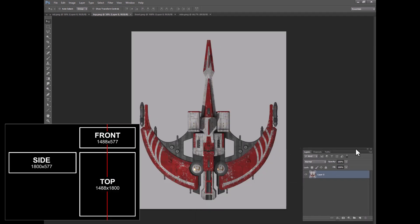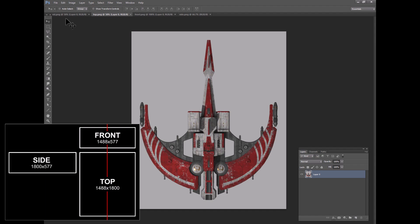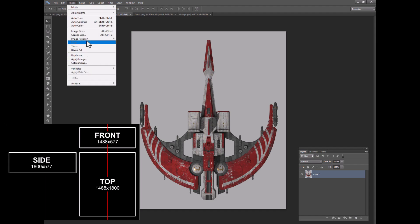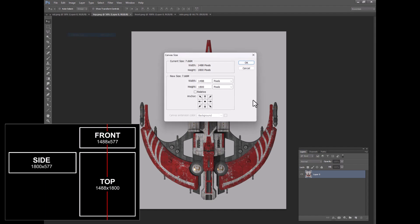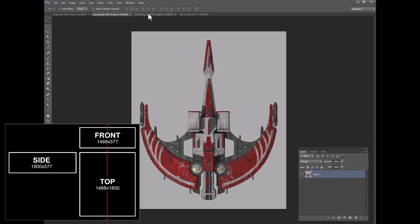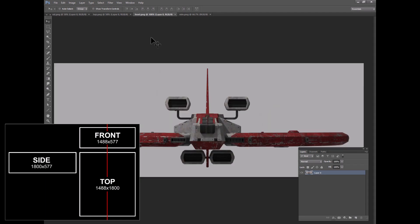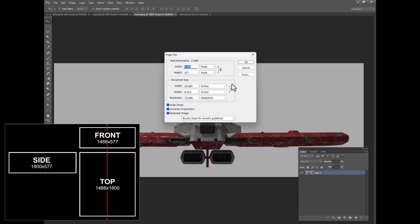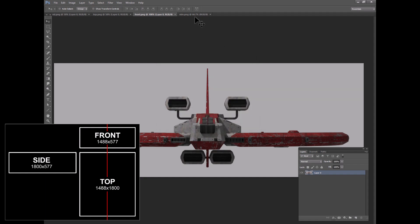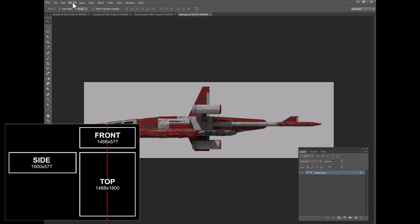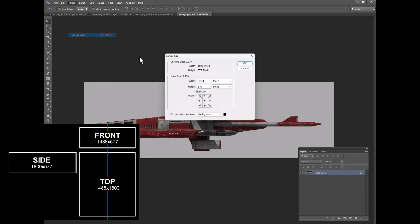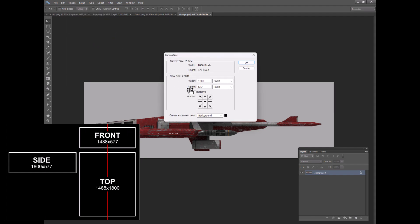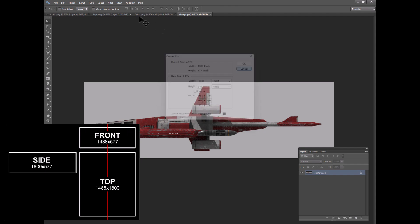And one final sanity check. We're just going to look here and we can see that this is 1488 across and 1800 high. And we can see this is 1488 across and 577. And then this one should be that 577 and the 1800 wide. So we're good.